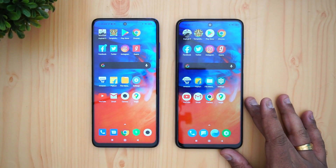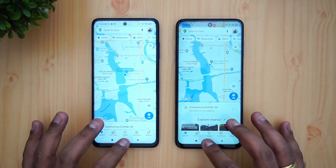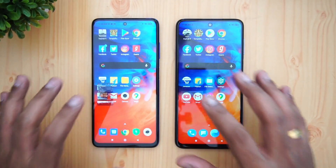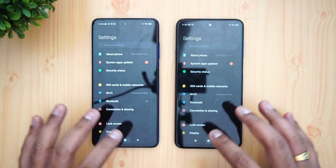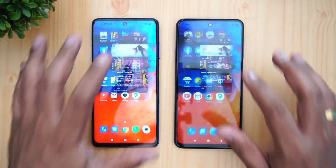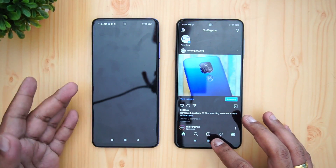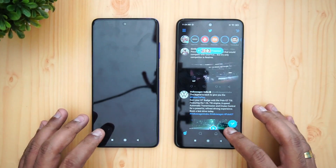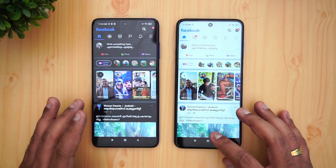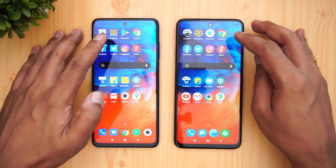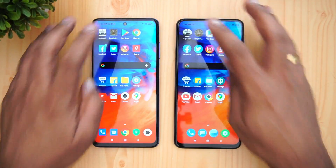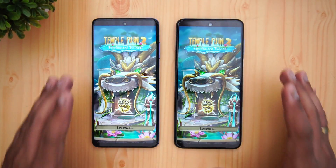Now let's test the memory management — we'll see which apps are reloaded and which are retained. Maps is retained. Camera is retained. Gmail is retained. YouTube is retained. Settings is retained. File Manager is retained. Flipkart is retained. Amazon is retained. Gaana is retained. Instagram is reloaded on the Poco X3 while it's retained on the M2 Pro. Twitter again is retained on the M2 Pro while reloaded on the X3. Chrome is available on both. Play Store is available on both.